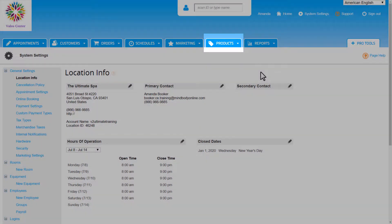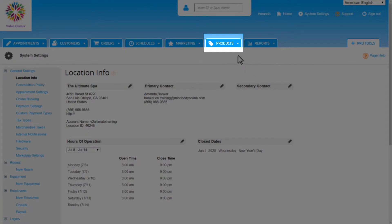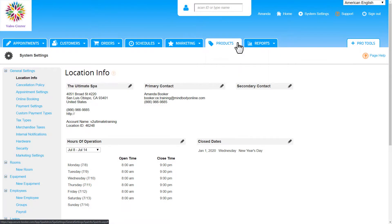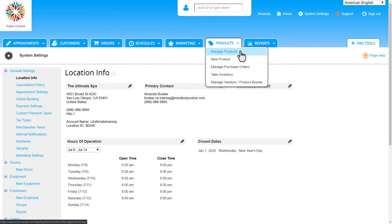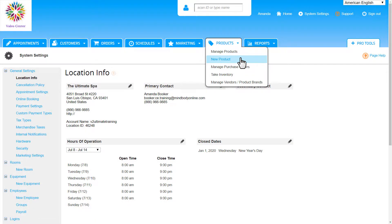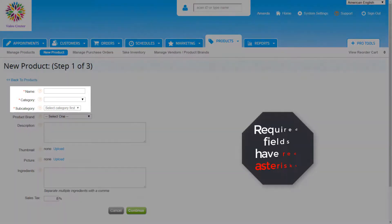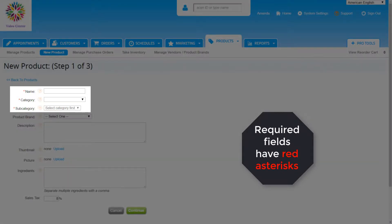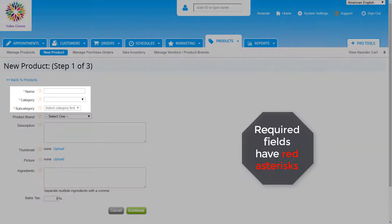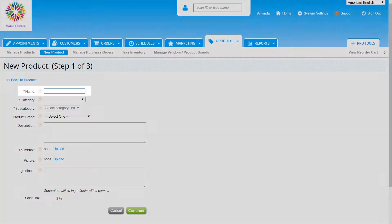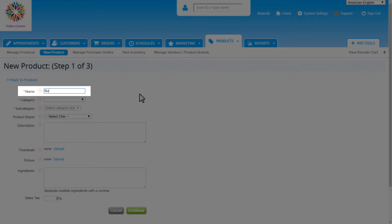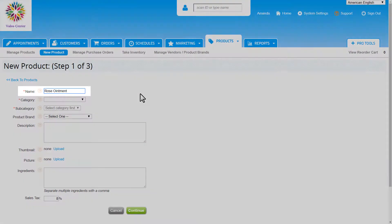To add in a new product, go to the products tab and then new product. In step one, enter the basic info. Any required fields have red asterisks. First, enter a name for the product. I'm adding in a rose ointment.